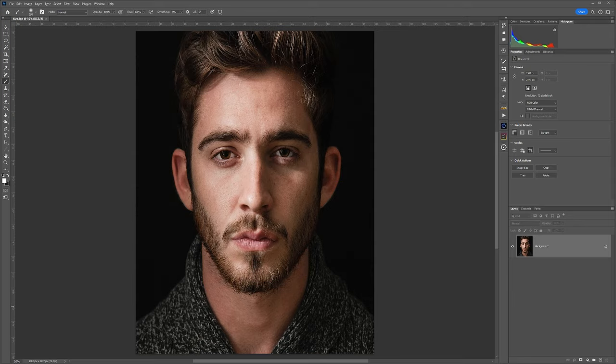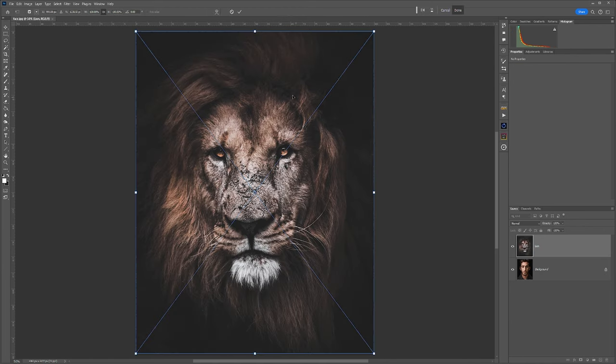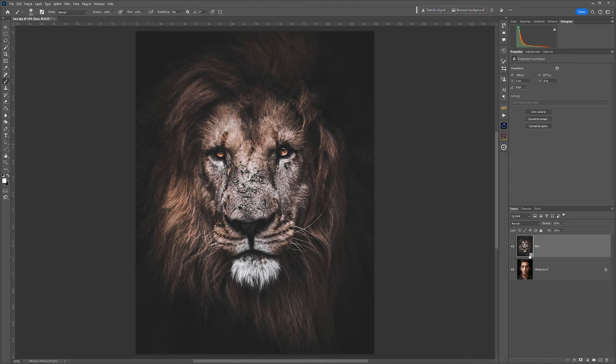Let's dive into this week's edit. Both images are supplied with this. First of all, drop in the portrait image, and then on top of that bring in and drop in the picture of the lion and just click OK.